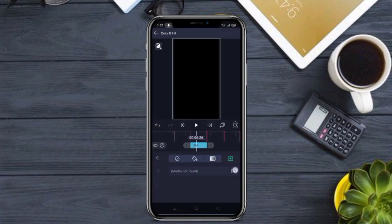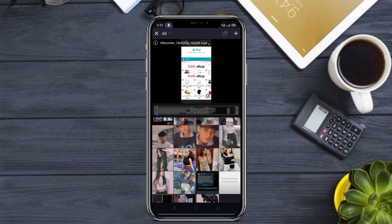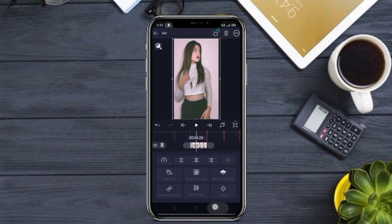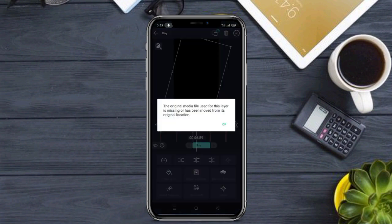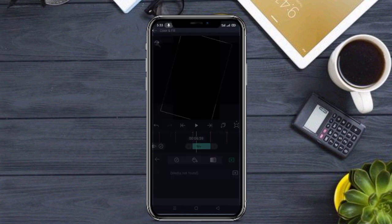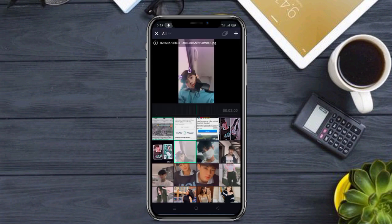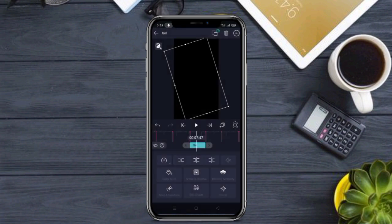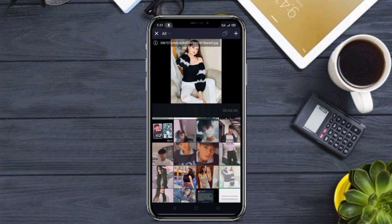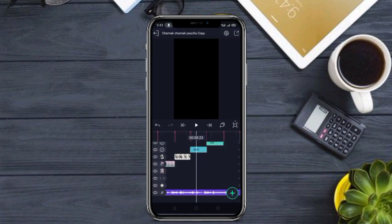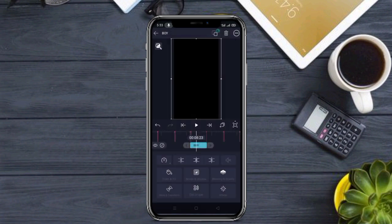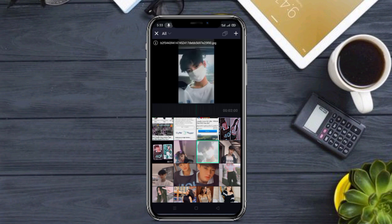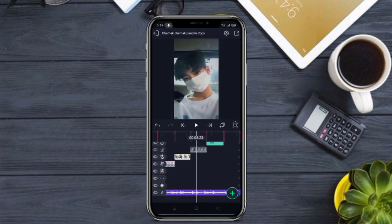Girl image select करें, plus पर click करें, OK click करें, Color and Film में जाकर Star option click करें। Next step में boy की gallery से image select करें, OK click करें, Color and Film में Star option click करें। फिर girl image select करके apply करें, boy image select करके OK click करें और Color and Film में Star option click करें।